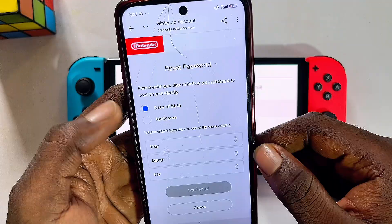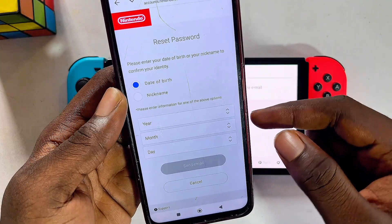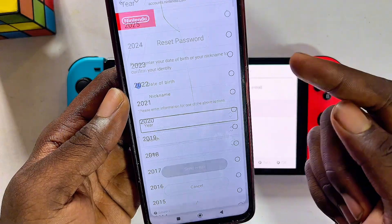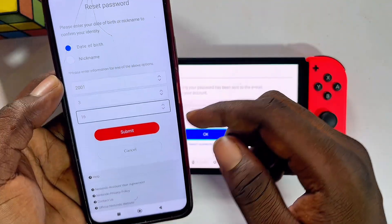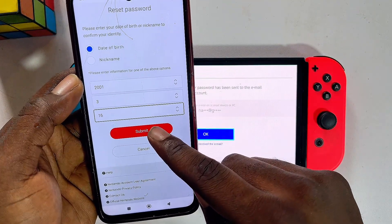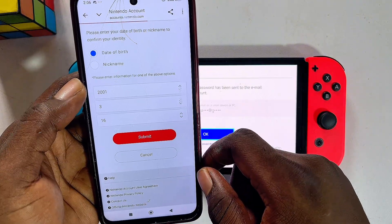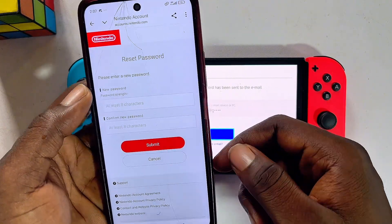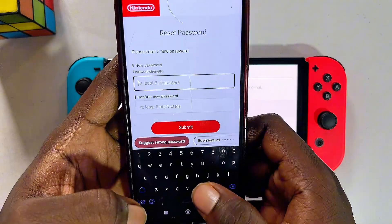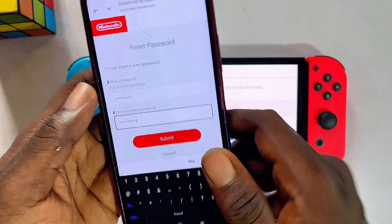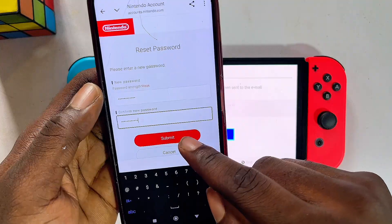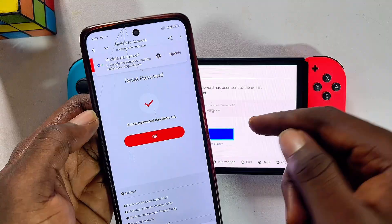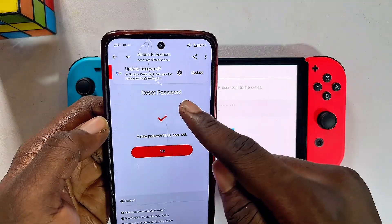Before you'll be allowed to reset your password, you'll have to remember either your date of birth or your nickname. In my case, I'll go ahead and select my date of birth, and once you're done, click on the Submit button. Now you'll be allowed to reset your password, so go ahead and enter your new password and once you're done, click on the Submit button.